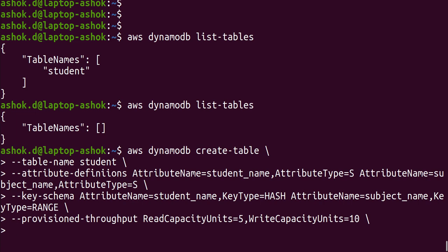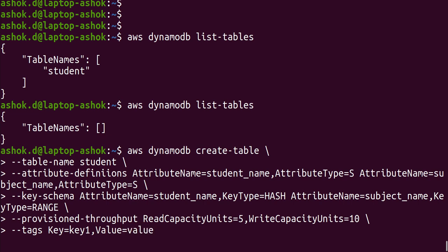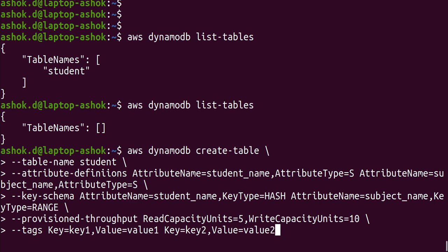Now we need to add tags. Enter '--tags' and provide the list of tags. Enter 'Key=key1,Value=value1' for the first tag, and 'Key=key2,Value=value2' for a second tag. We've now entered almost everything needed for the command.